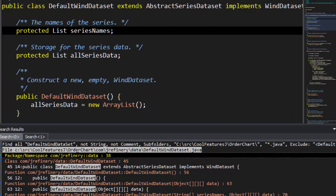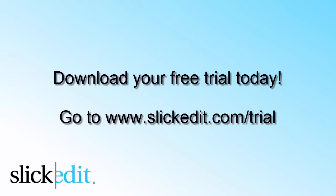This will have a slight impact on performance. Only SlickEdit can offer this feature because of its powerful context tagging engine. Download your free trial today. Go to www.SlickEdit.com/Trial.